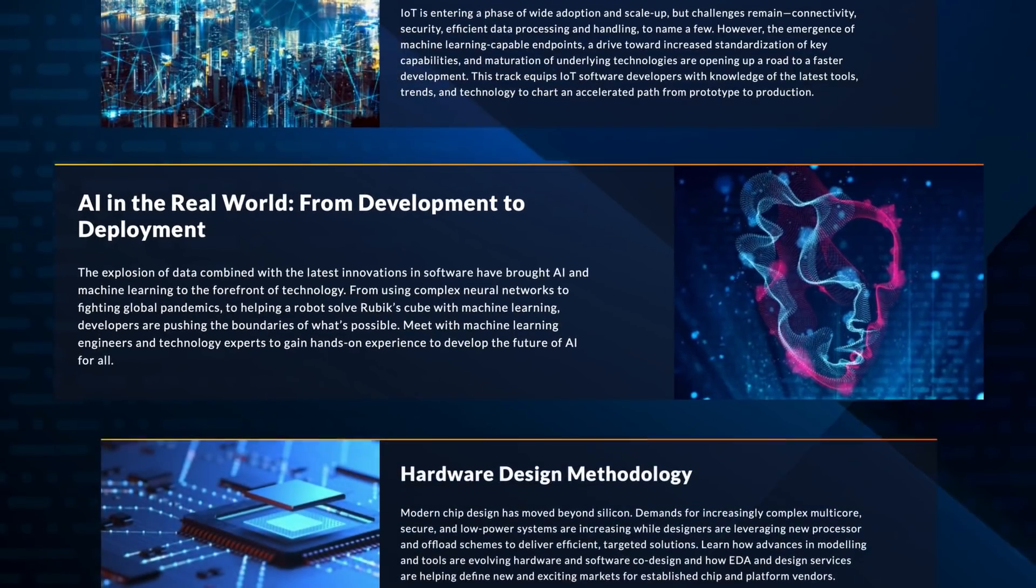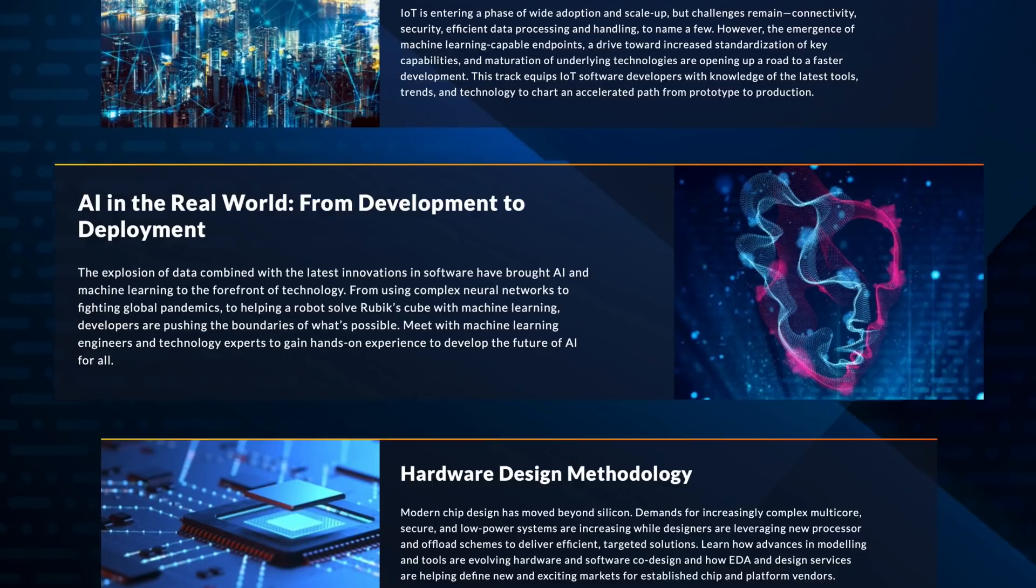And how about the AI in the real world, from development to deployment, AI and machine learning. This track covers everything from complex neural networks to providing hands-on experience for developers. There will be a session in here for you, I promise.